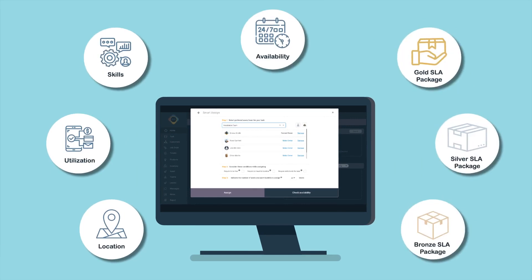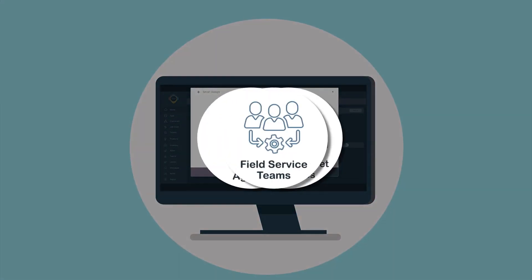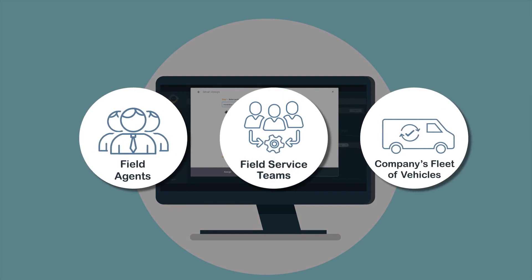John can simplify the management of his field agents, field service teams, and the company's fleet of vehicles on a single platform.